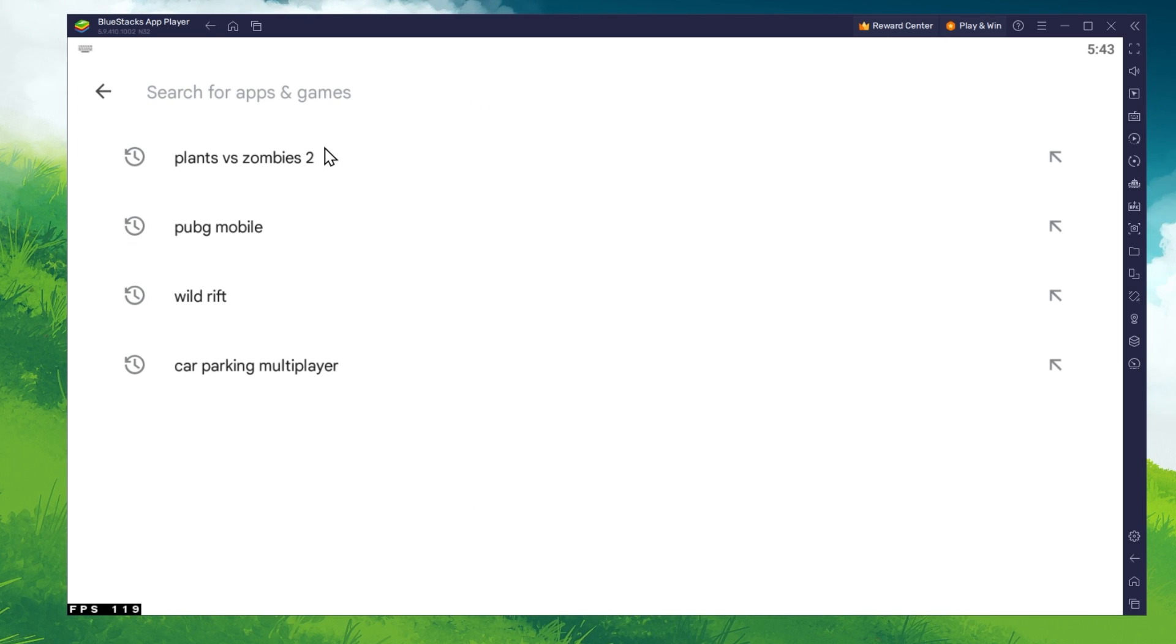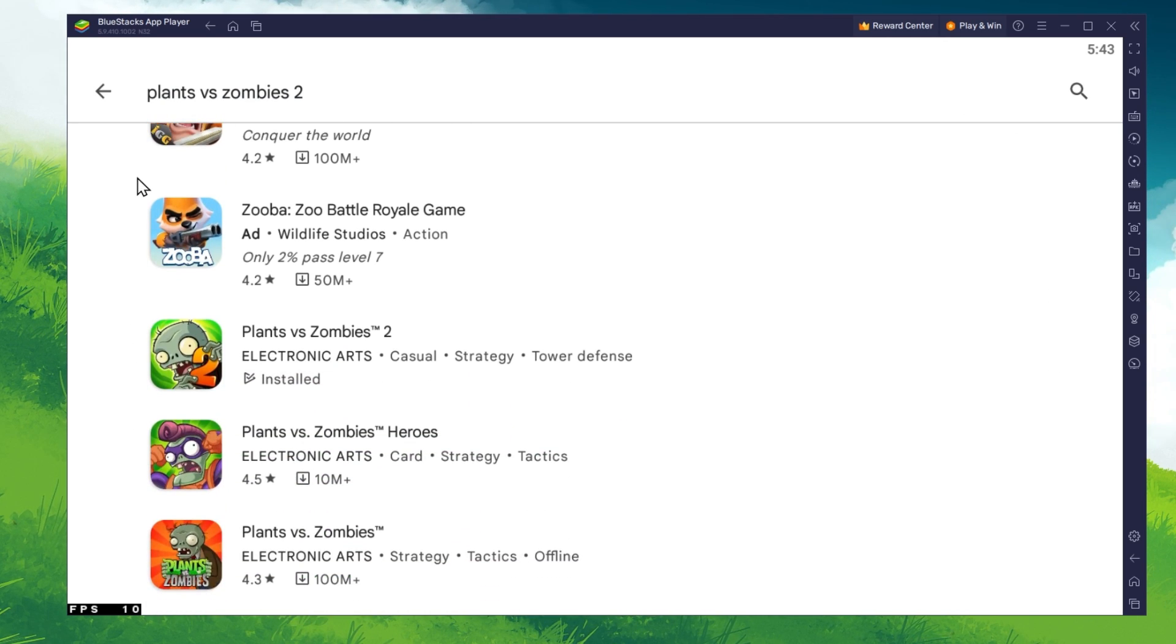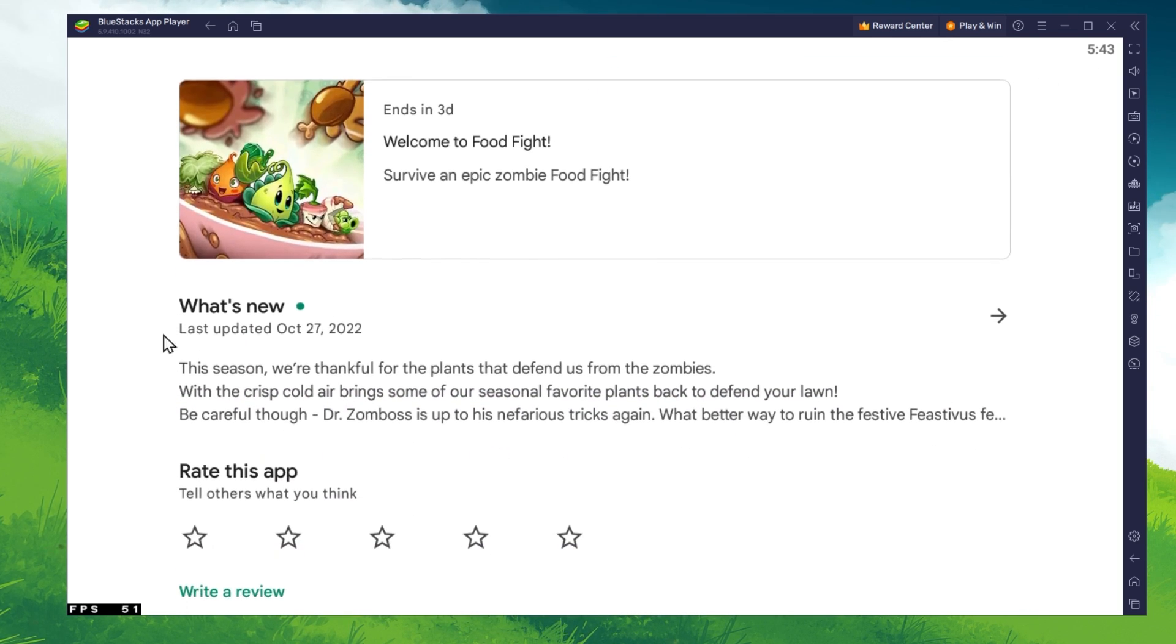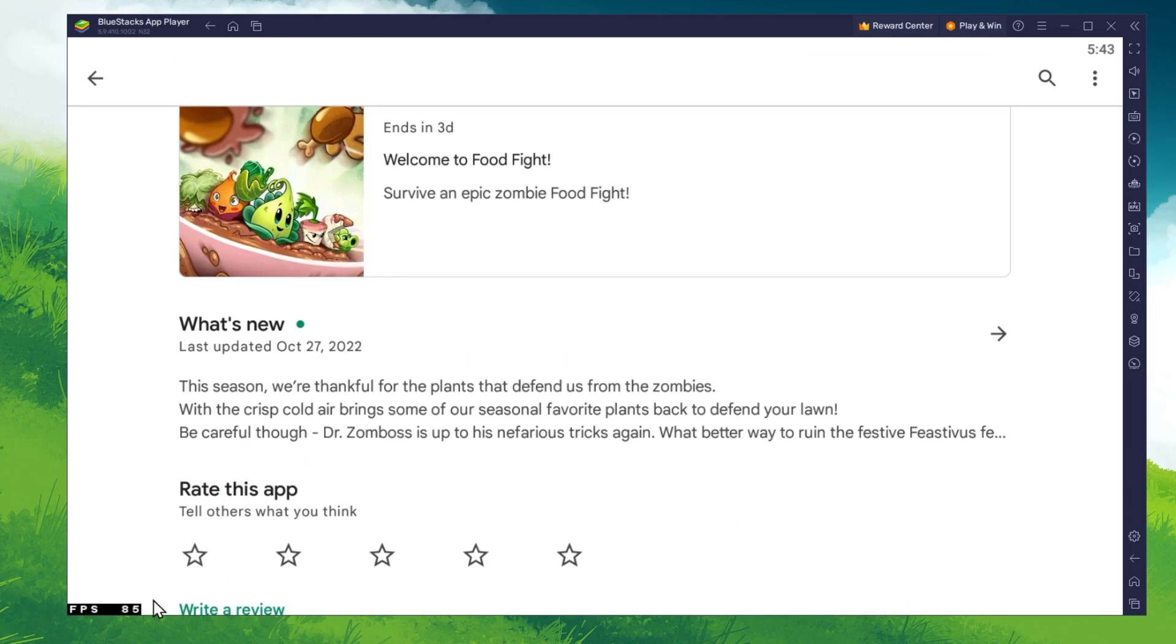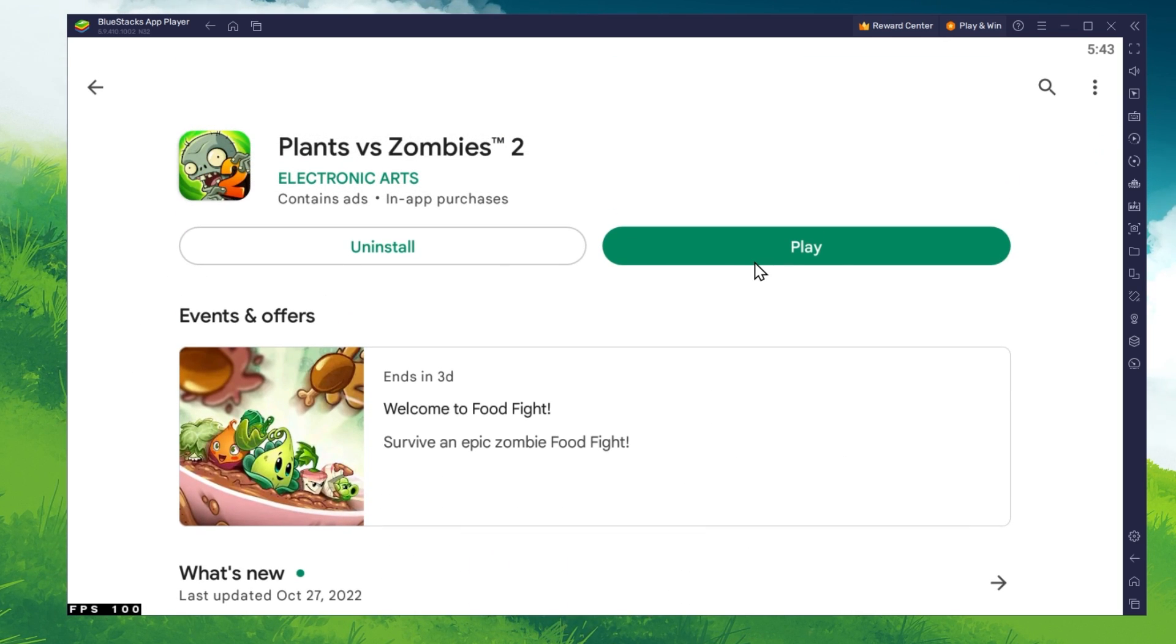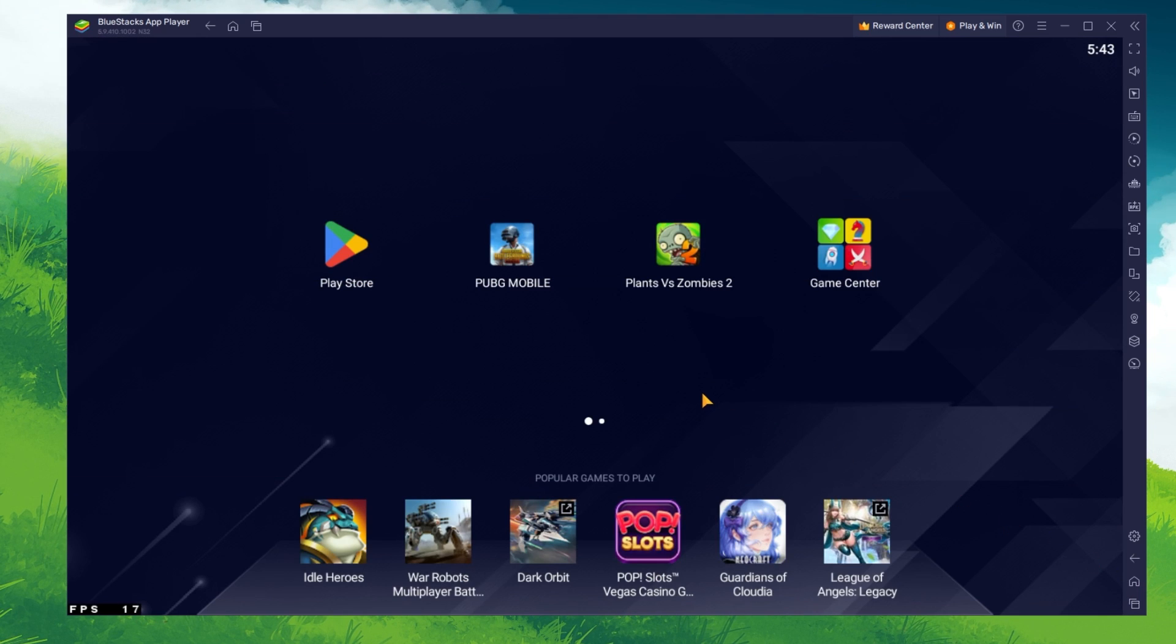Search for Plants vs Zombies 2 and download the game to your BlueStacks emulator. This might take a few minutes to complete depending on your network connection.